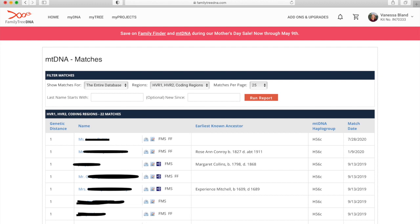If you look lower down you'll see the matches and first thing there is genetic distance. That is only going to show up for people who've done the full sequence test. The lower level tests don't show the genetic distance, but what it is telling you is how many values are different between your results.